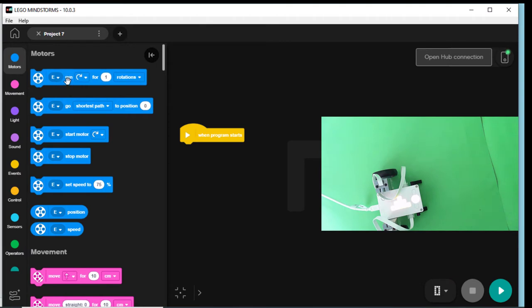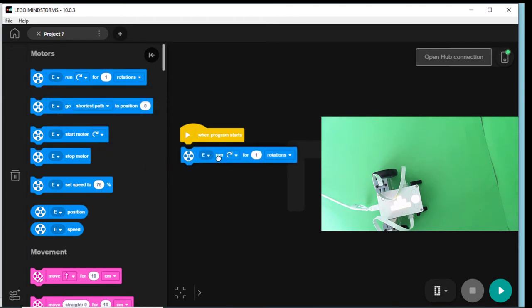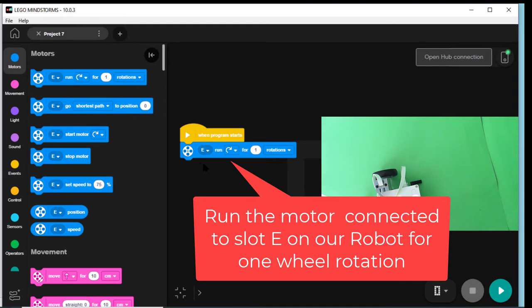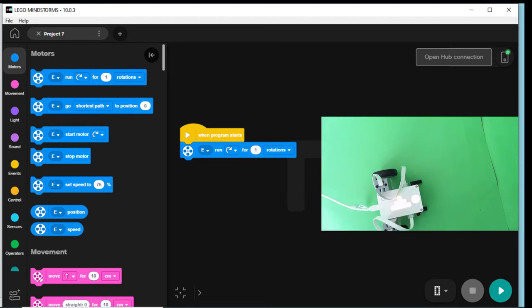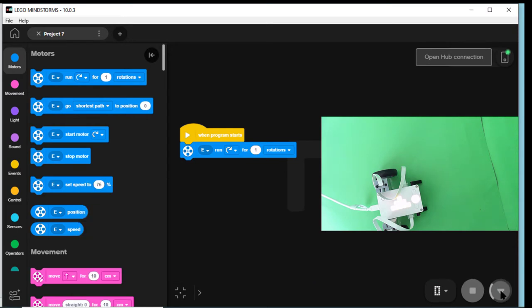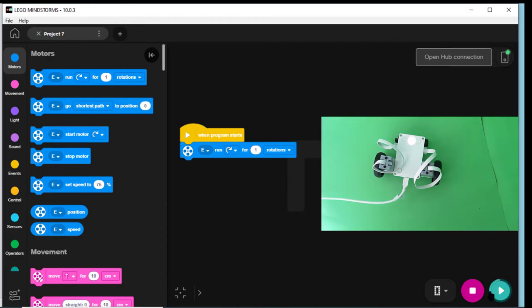So let's pull down one of these. Left click, mouse click and pull that down. E column means that we've got a motor connected to slot E on our robot. And if we want to run this, that wheel will go around for one rotation. Let's see if we can do that. Click that. Will it move? Moved. Good.